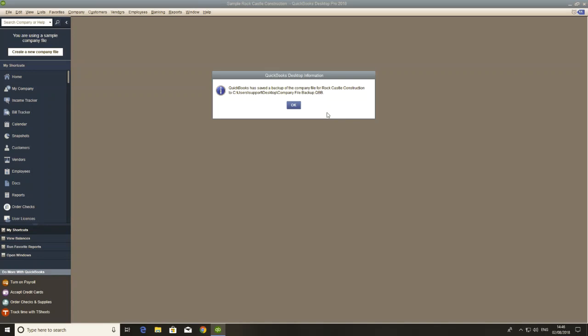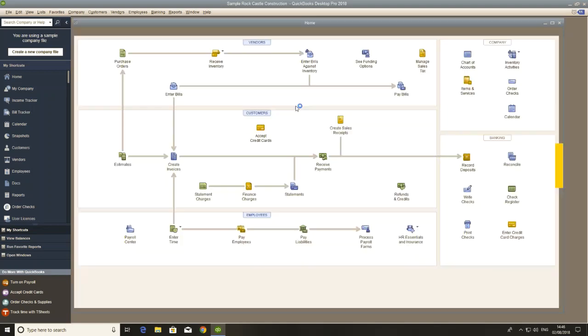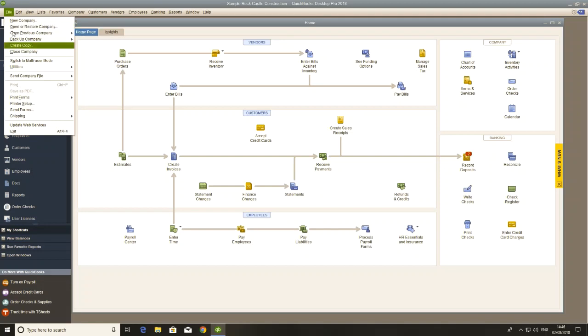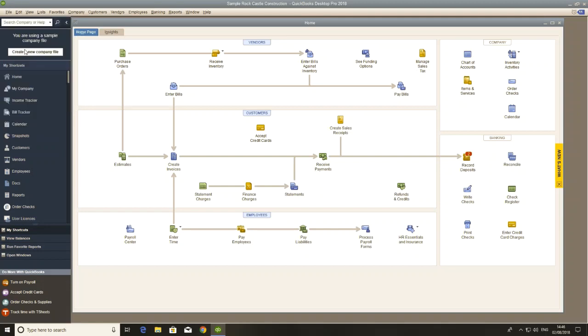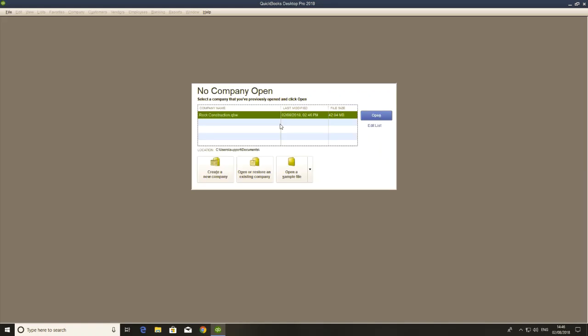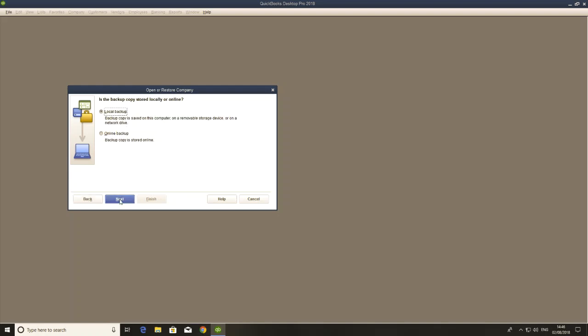So now what we're going to do is just close this company file, the one that's in my documents. I'm going to restore that old file in a new location. So what we do is we go to open or restore an existing company and then restore a backup copy, local backup.